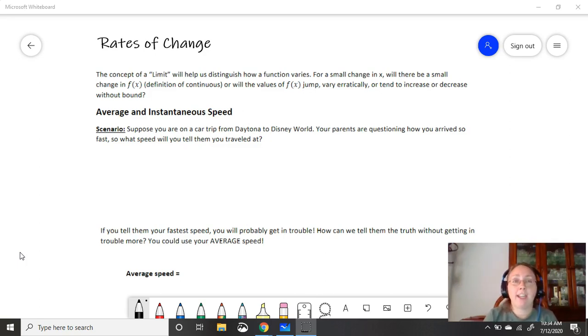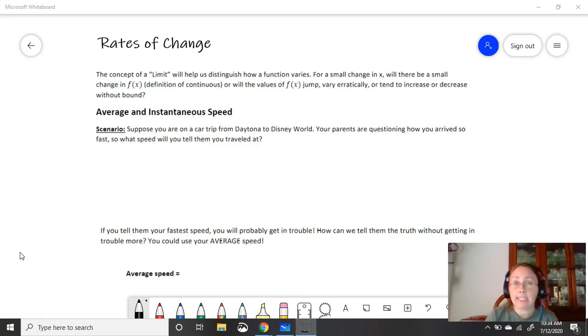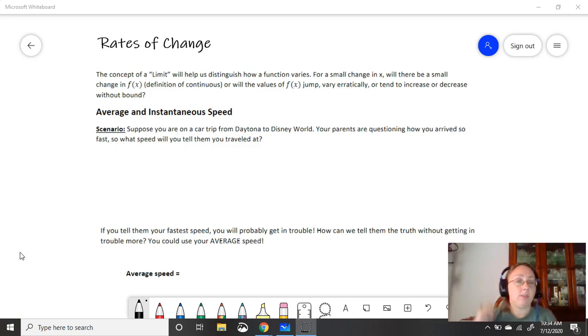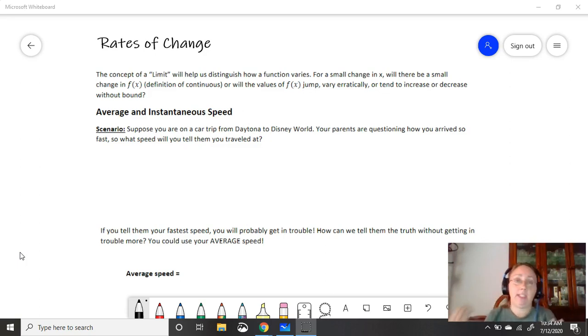But before we get there, our next topic is going to be to talk about the average speed and we're going to try and get to what's called an instantaneous speed. So first let's review. This is not calculus right now. This is a review of basic algebra.